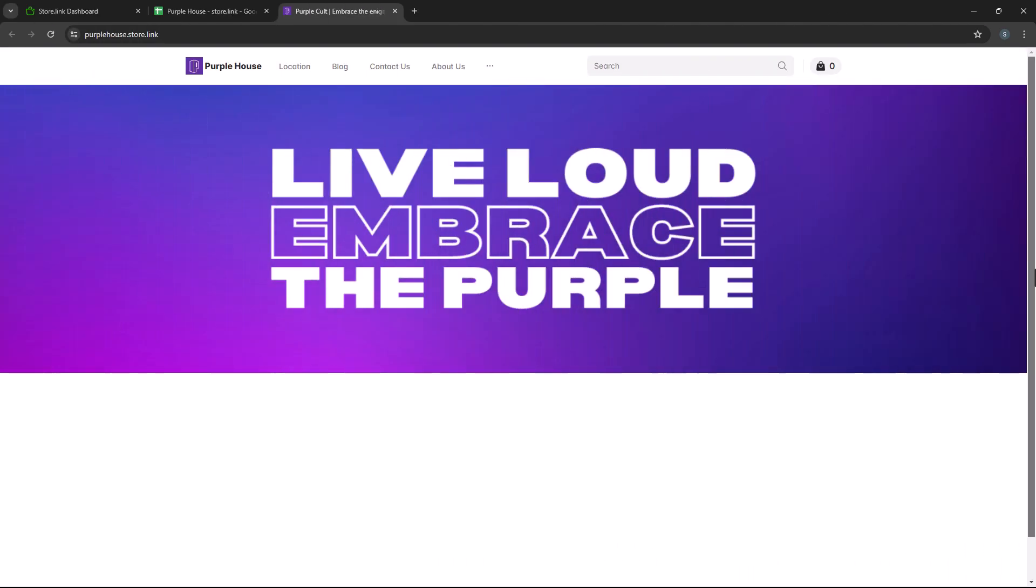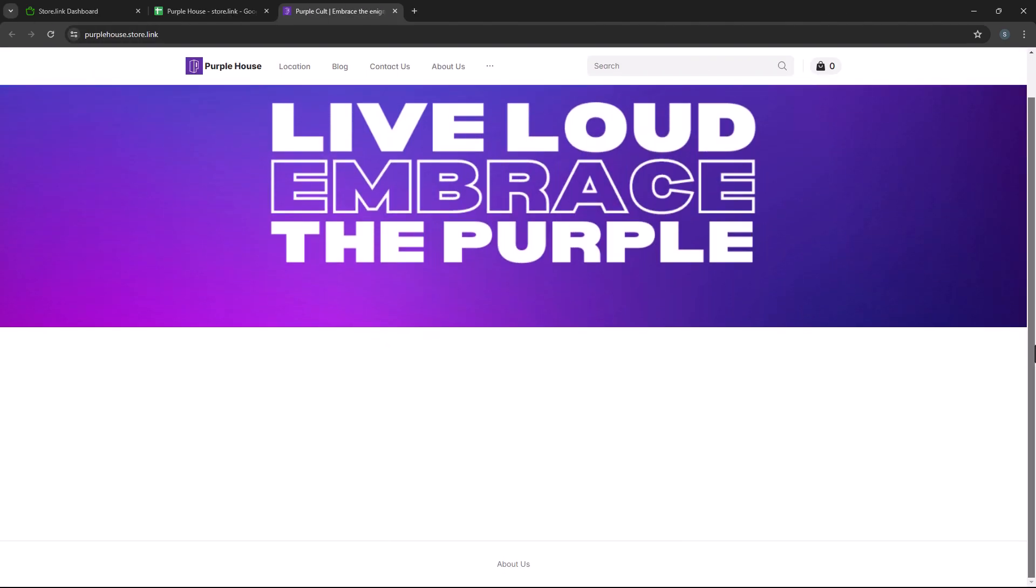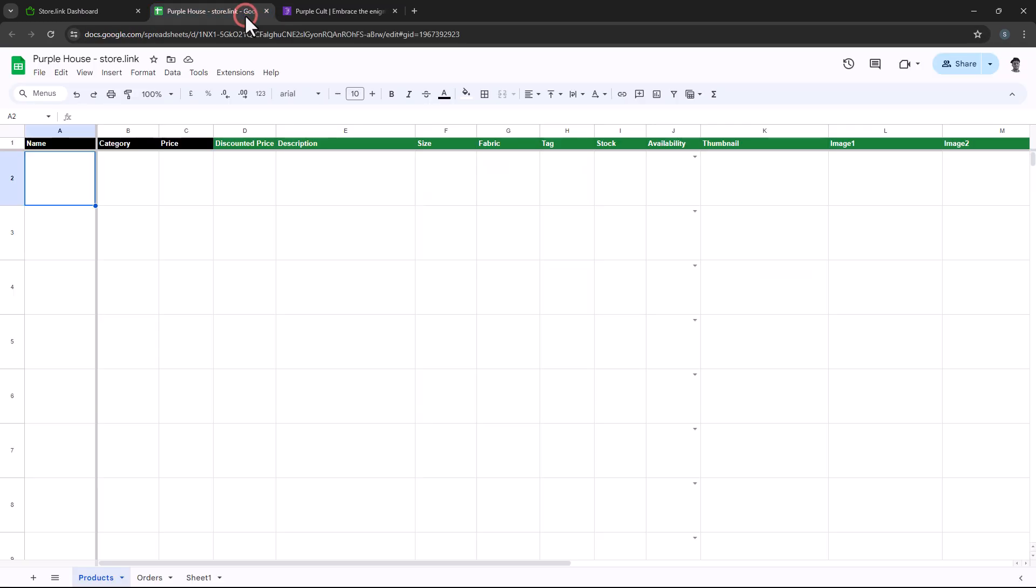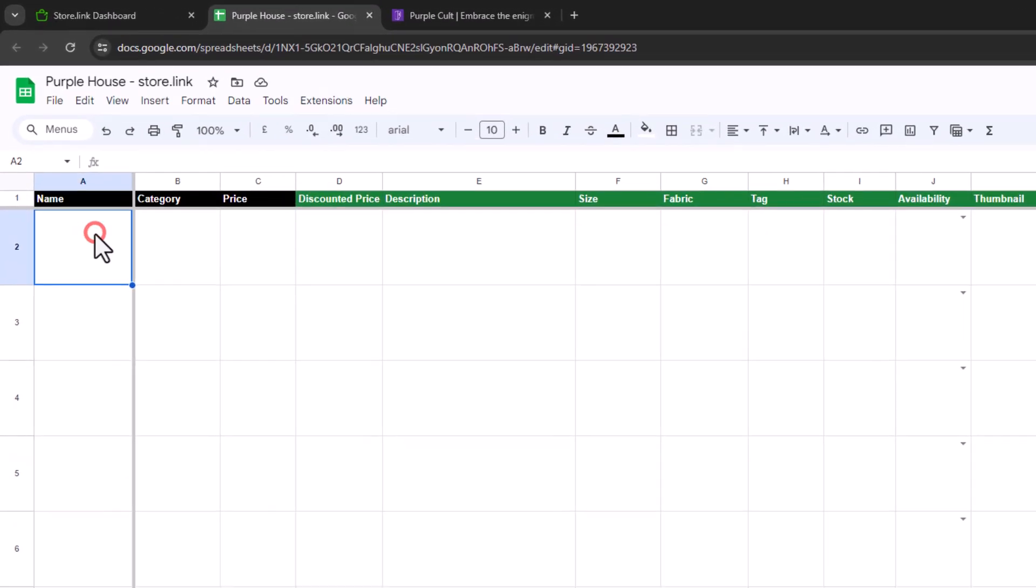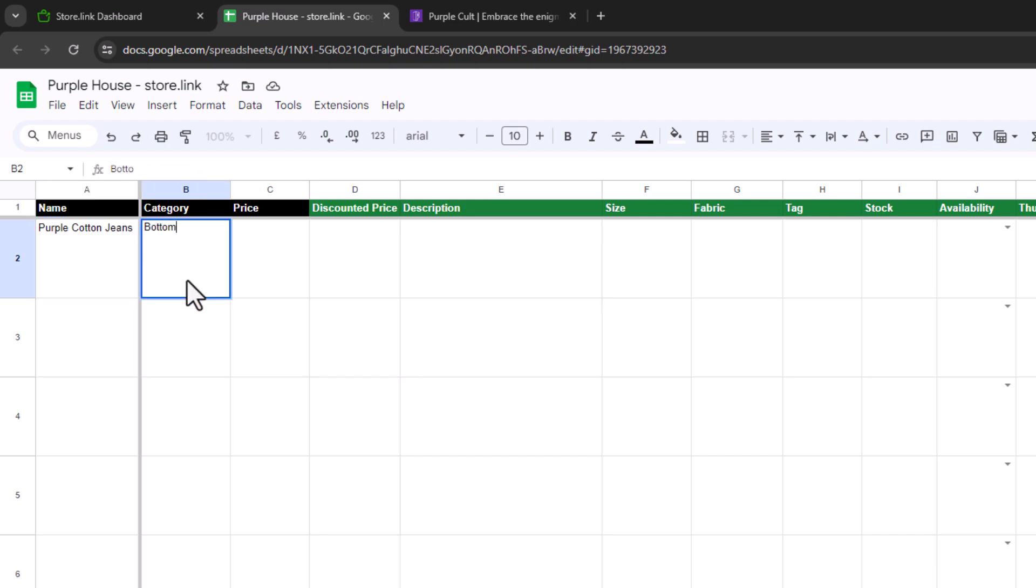Currently, our store doesn't have any items yet, so let's add a new product together. For this demonstration, we'll be adding a pair of jeans. Under the name column, let's give it purple cotton jeans. We'll set the category as bottom wear. For the actual price, we'll add $40.